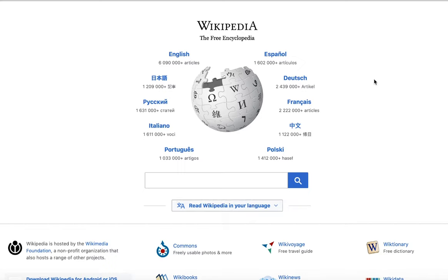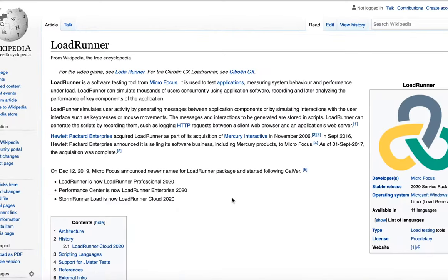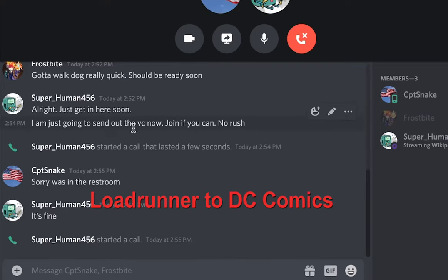Have you picked your starting article? Yes I have. What is it? It's a software tool. Okay, my end article is going to be DC Comics. 10 seconds to mute yourself.